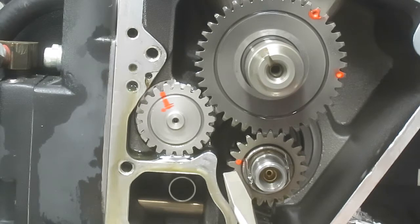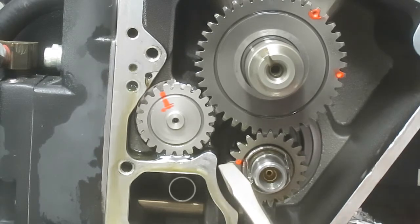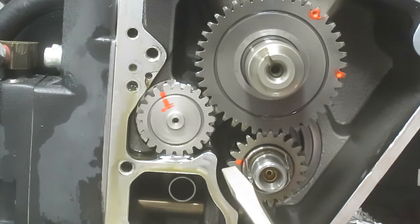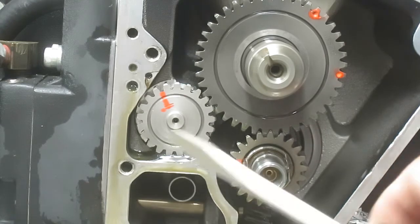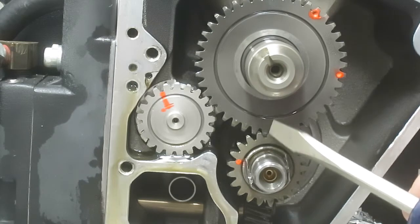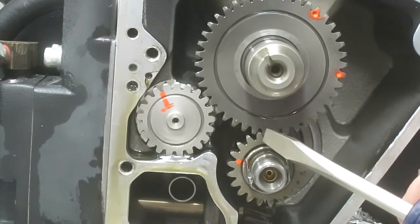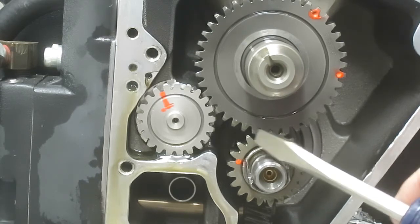Now I believe that when the machine's at top dead center, the mark on the pinion gear should be right up and down here, but it's not.